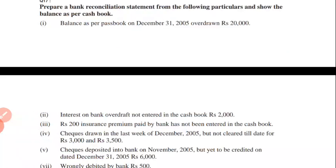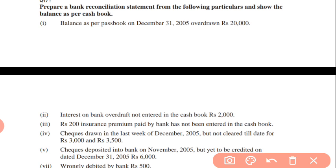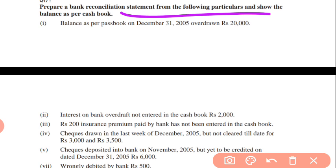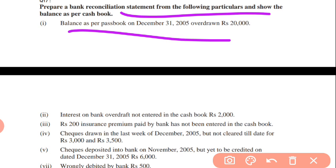So let's see what the question is. The question is: prepare a Bank Reconciliation Statement from the following. We need to show the balance as per cash book, given the balance as per passbook, and at last we have to show the balance as per cash book.